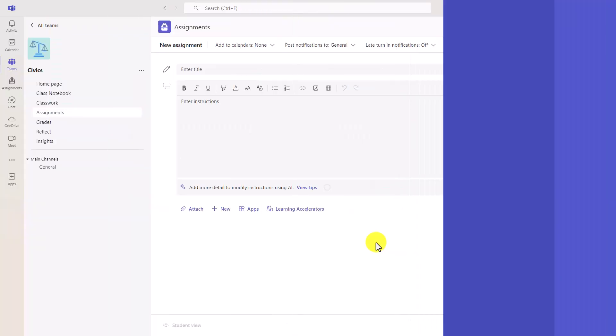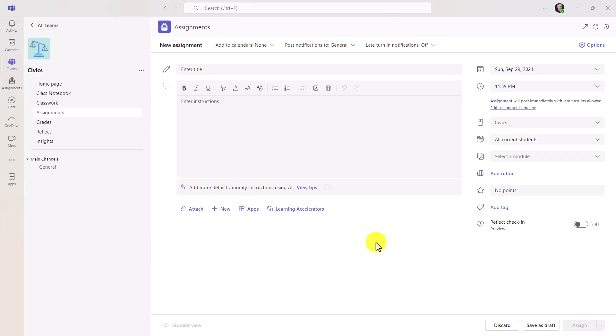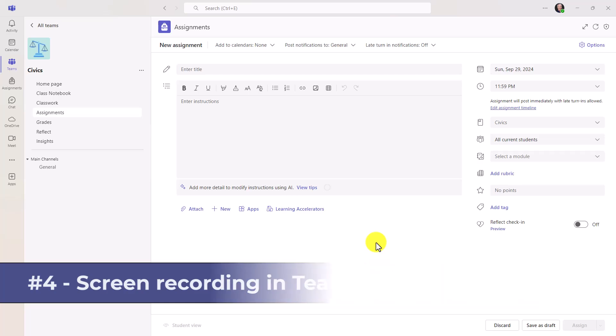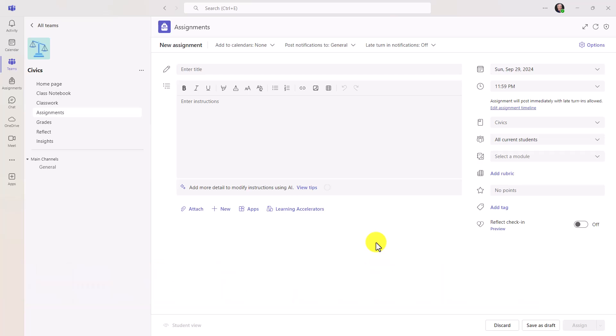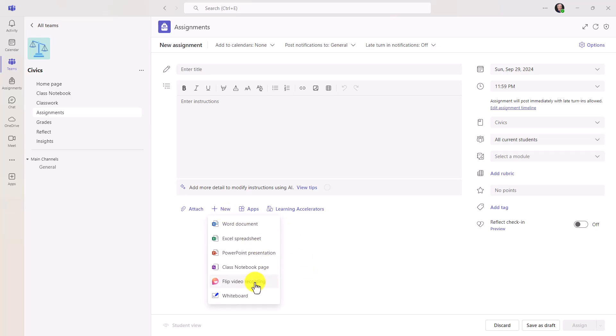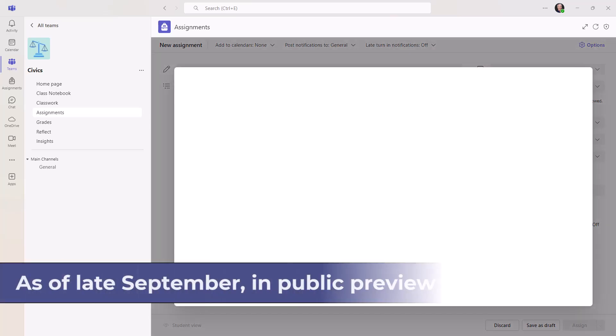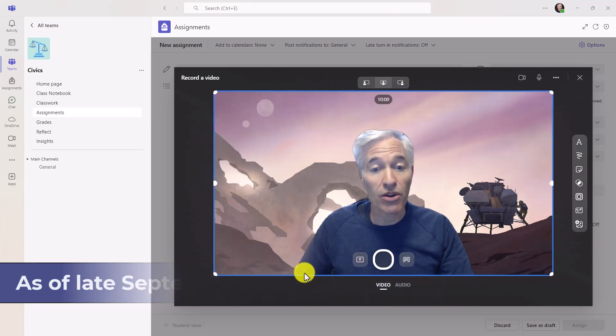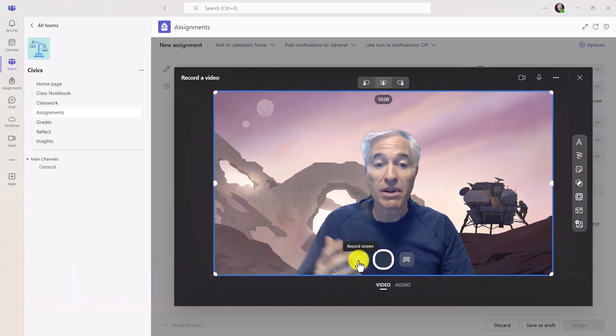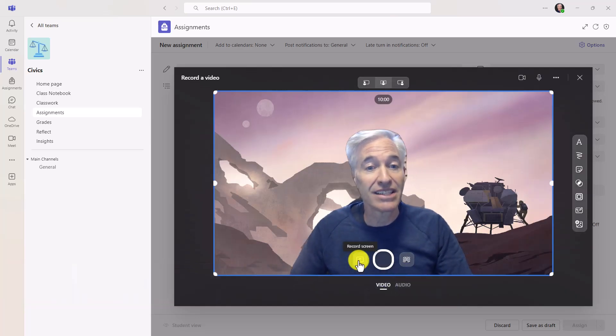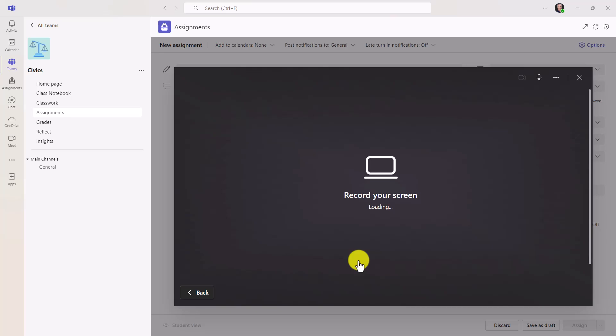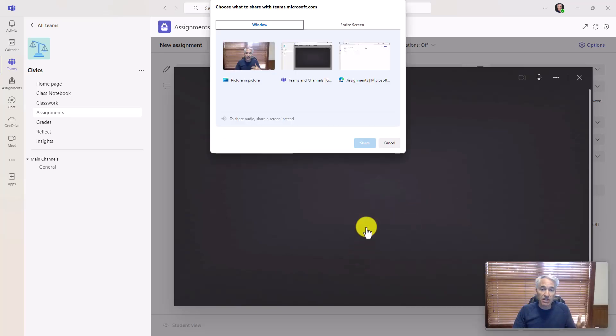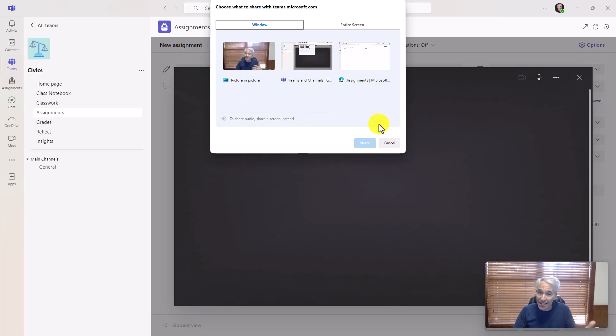The fourth new feature, and I mentioned it briefly just now with the flip video, is that we've added screen recording to all video capabilities inside of Teams for Education. I'm signed in as the educator. And if I go to new, and I choose flip video recording, here I am again. Now maybe I want to record my screen. We've recently added the screen recording. This works for all video. So the educator can select a screen to record, so they can do a screen recording and attach it to the assignment.